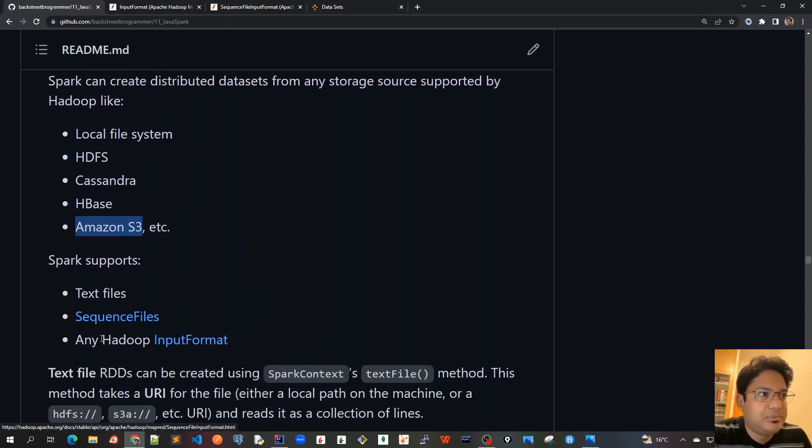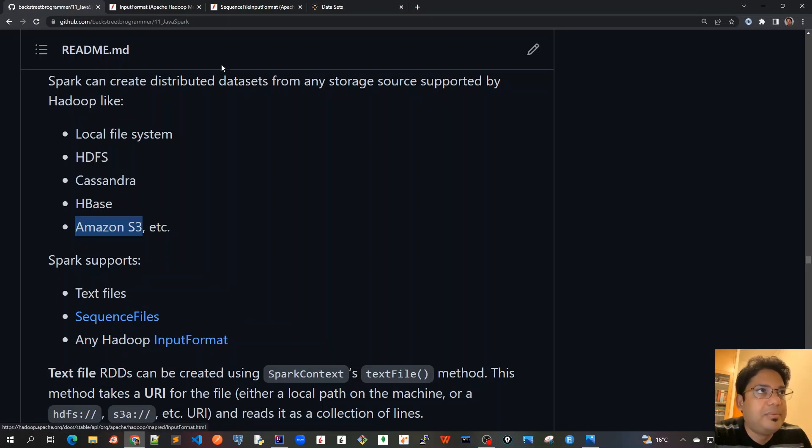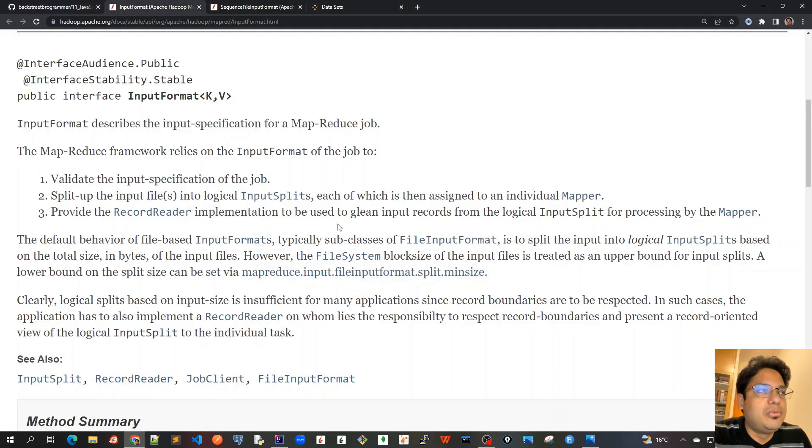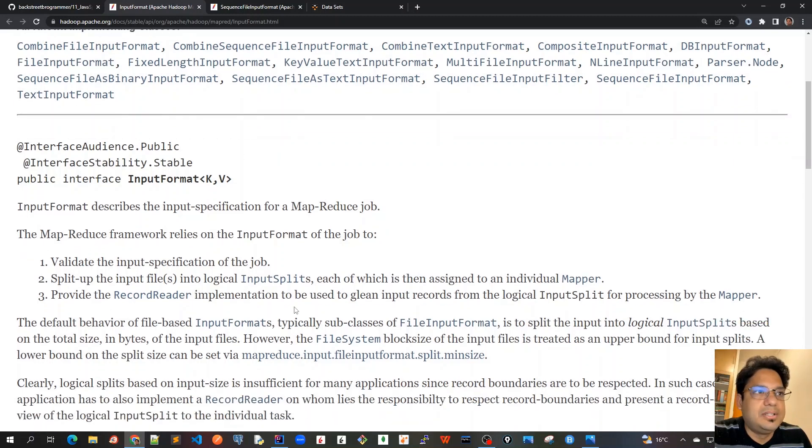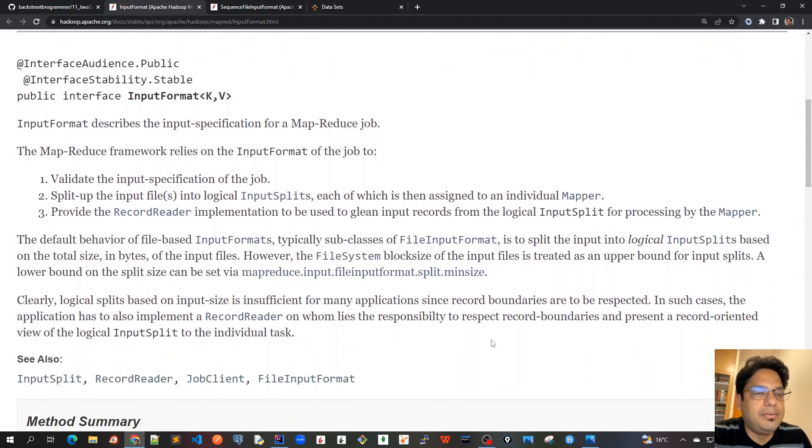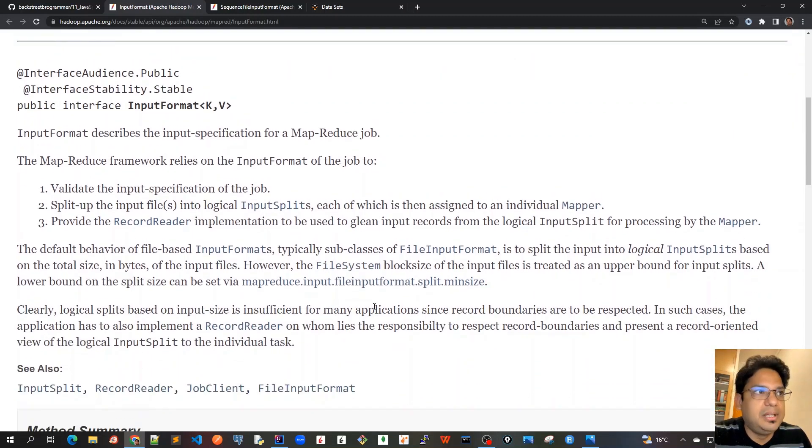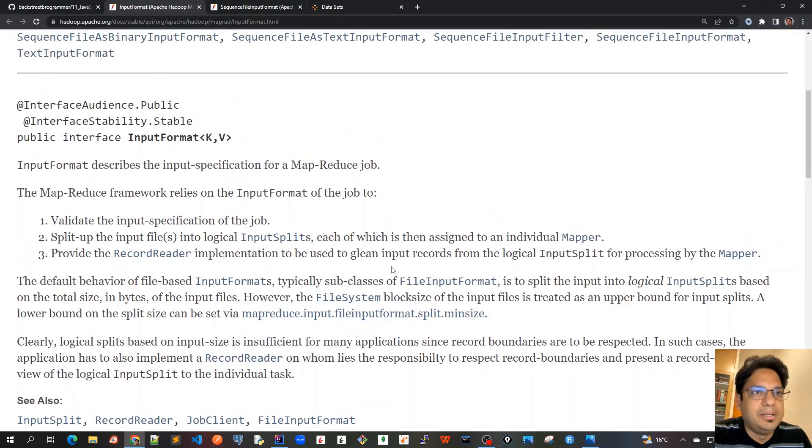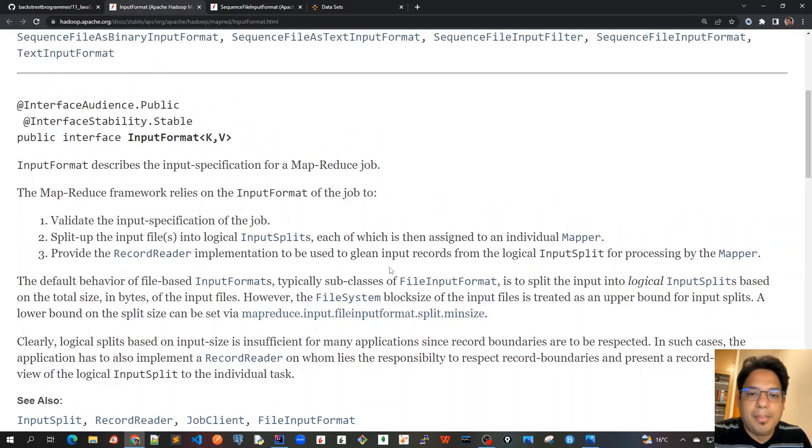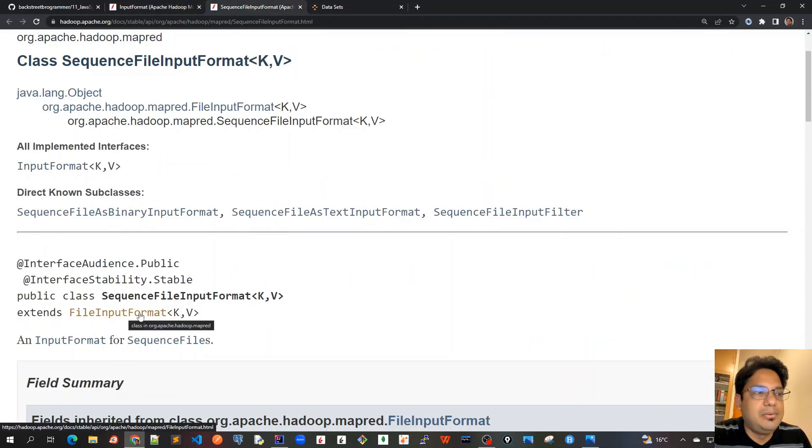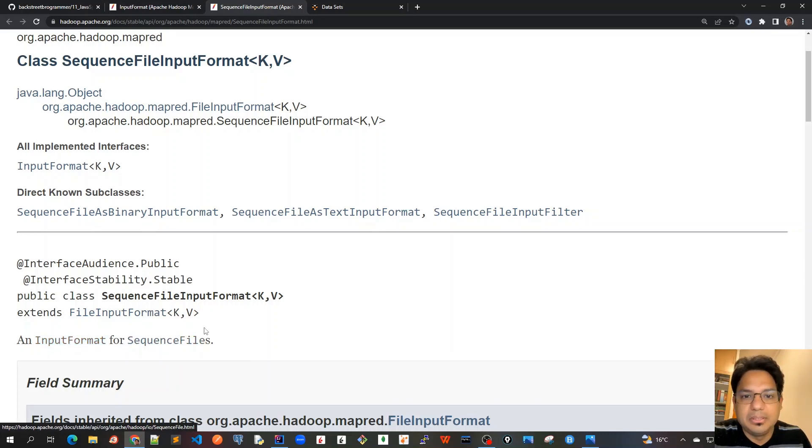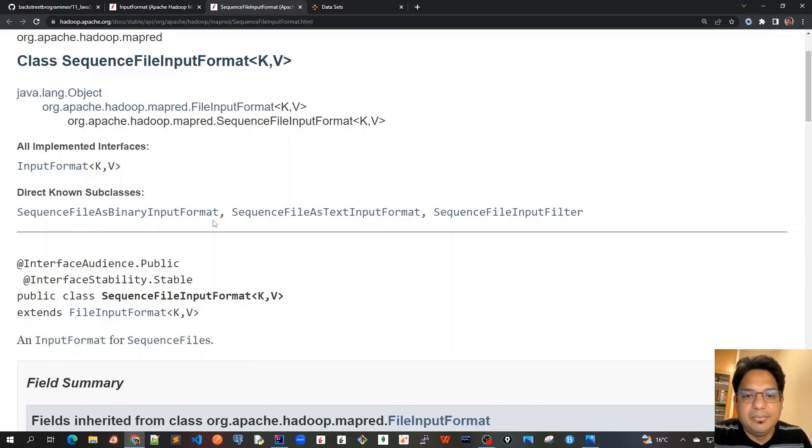Or sequence files or any Hadoop InputFormat. Hadoop InputFormat is just an interface which has its own specifications. Sequence file InputFormat is just a class which extends file InputFormat for sequence files. This was all based on HDFS MapReduce which was used before.